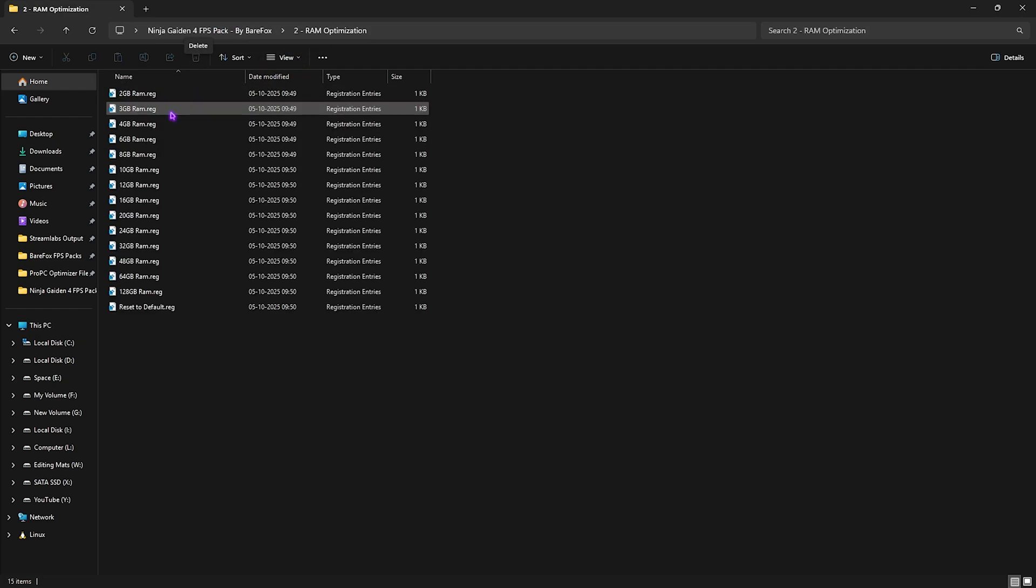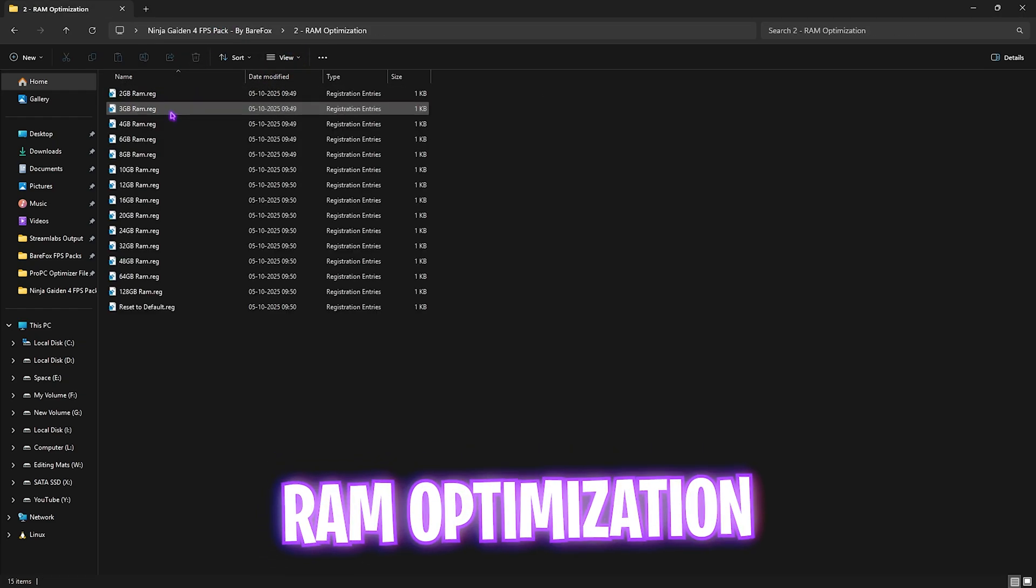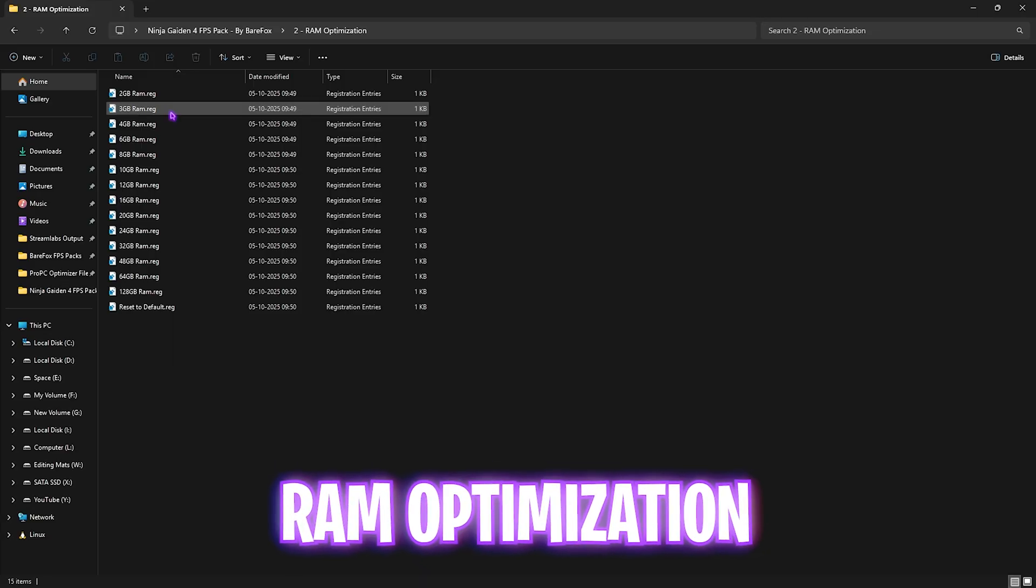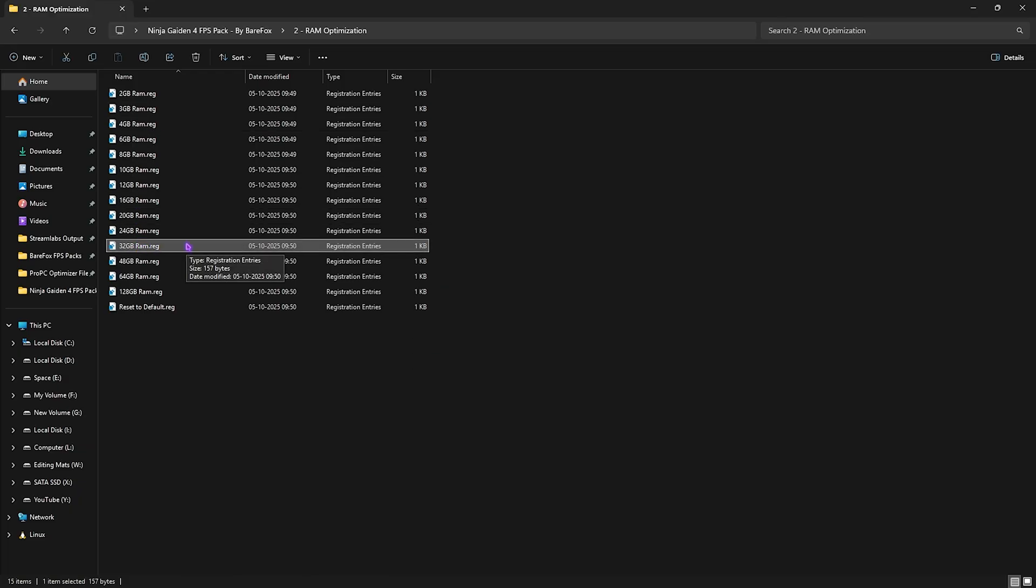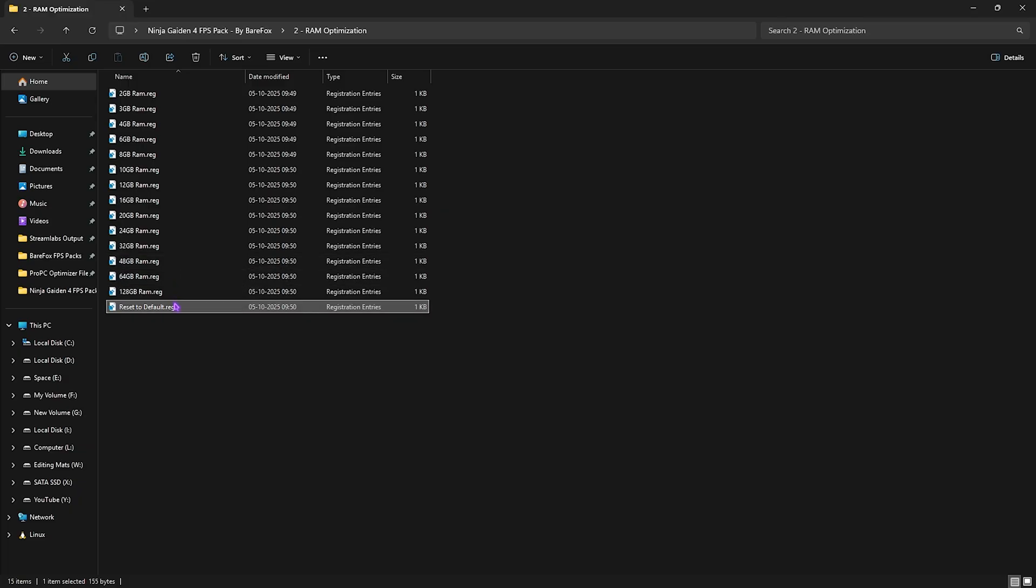Second is RAM Optimization, which does the same thing but for your RAM. It helps you set up the correct DWORD value for optimizing the performance of your RAM. I have 32GB RAM, so I need to apply this one. It could be different for you, so you can apply it according to your system. Once again, if that doesn't work out well for you guys, you can reset it back to default.